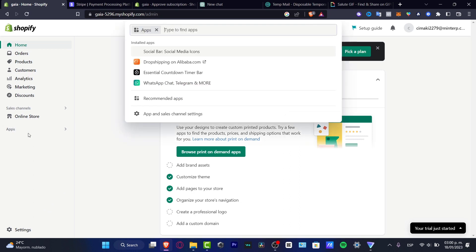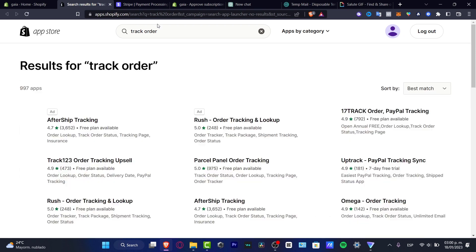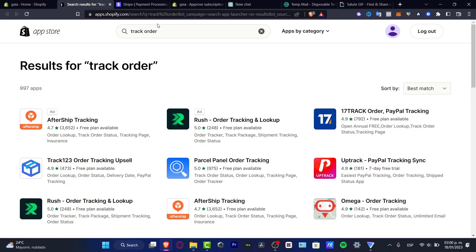For the paid option, which is really useful if you want to look professional, go into Apps and search for an order tracker — something like 'track order' — and it will take you into the Shopify App Store where you can choose an option, for example the Parcel Panel order tracking app.